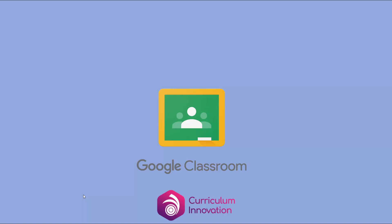There is a separate video linked in the description showing you how to use Google Classroom on a PC, Mac, or Chromebook. If you're using it on a tablet and not using a PC, laptop, or Chromebook at all, then I would advise that you get some other apps to actually use with it as well.